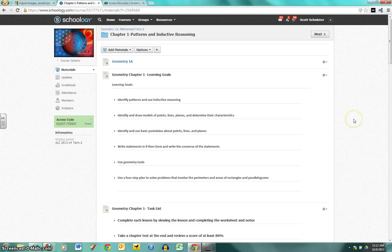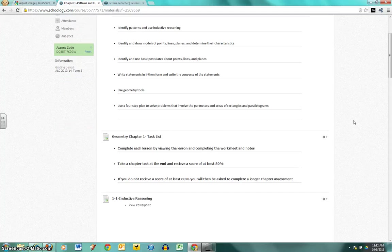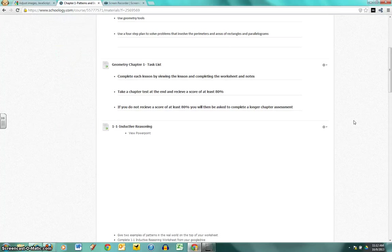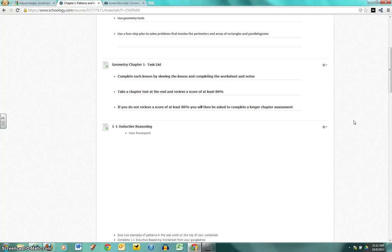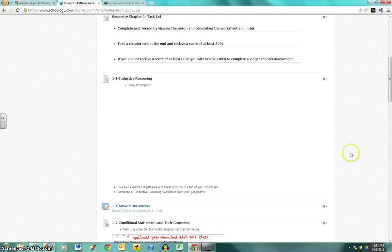Right now I'm in Geometry 1A and in this course we're missing some SlideShare embeds. These blank spots right here are supposed to have slideshares.